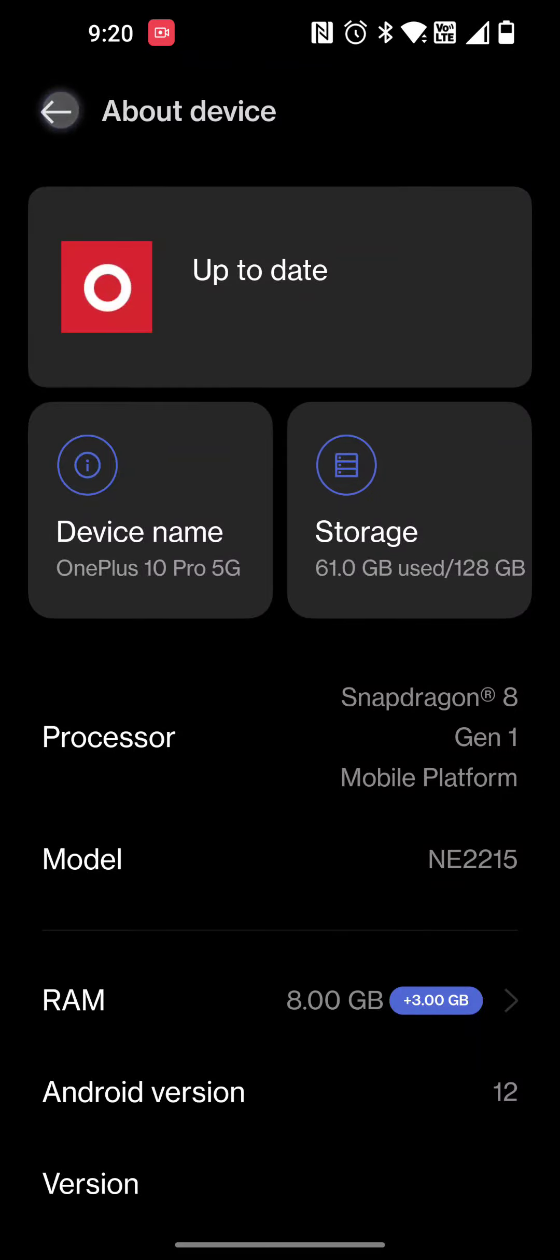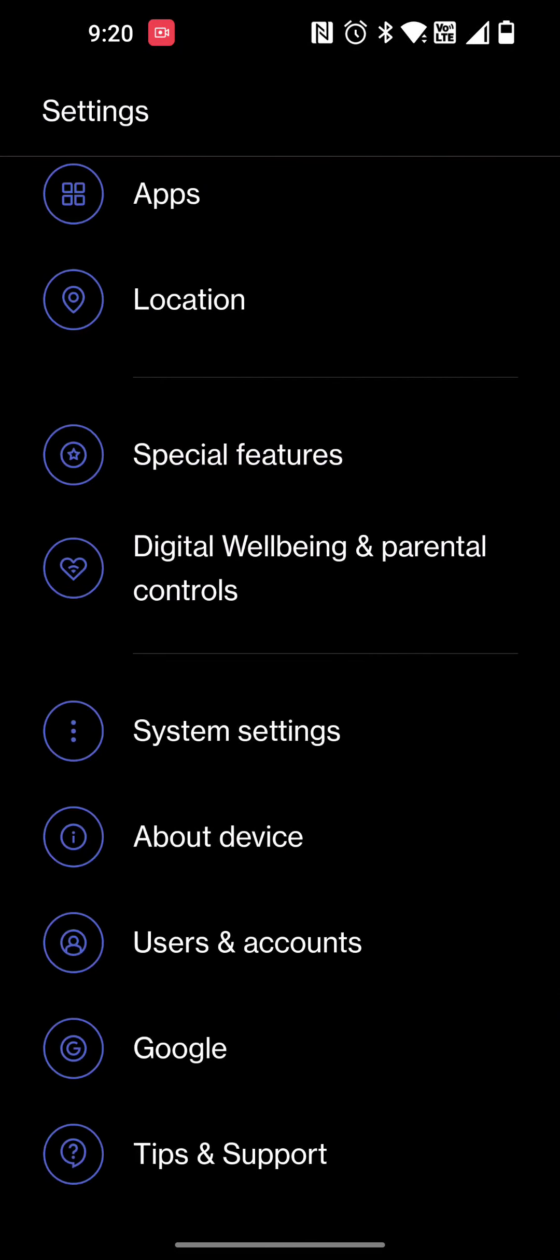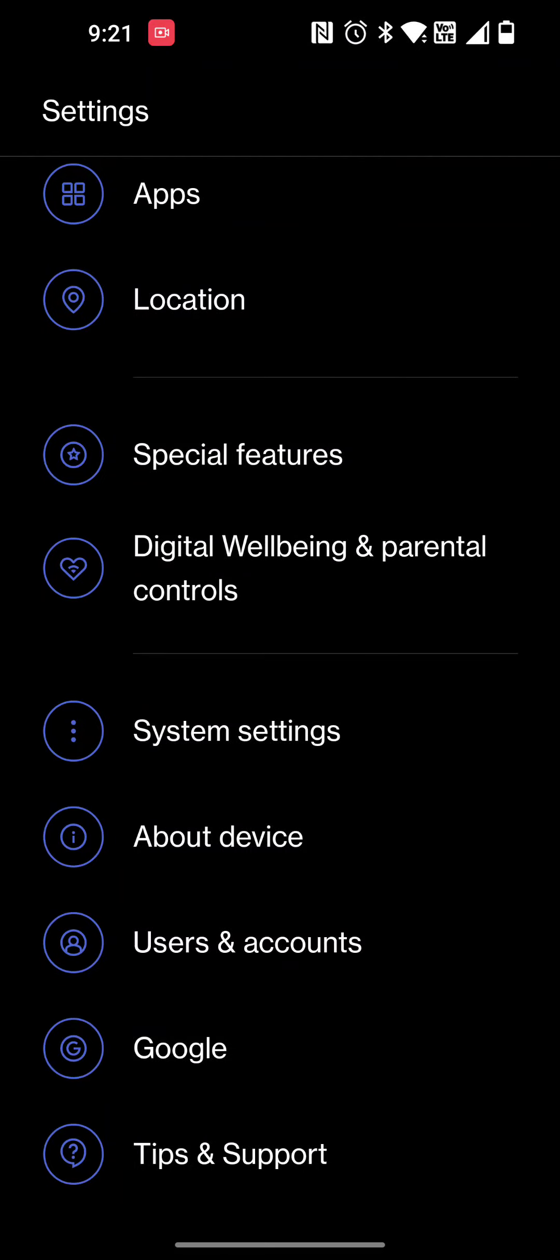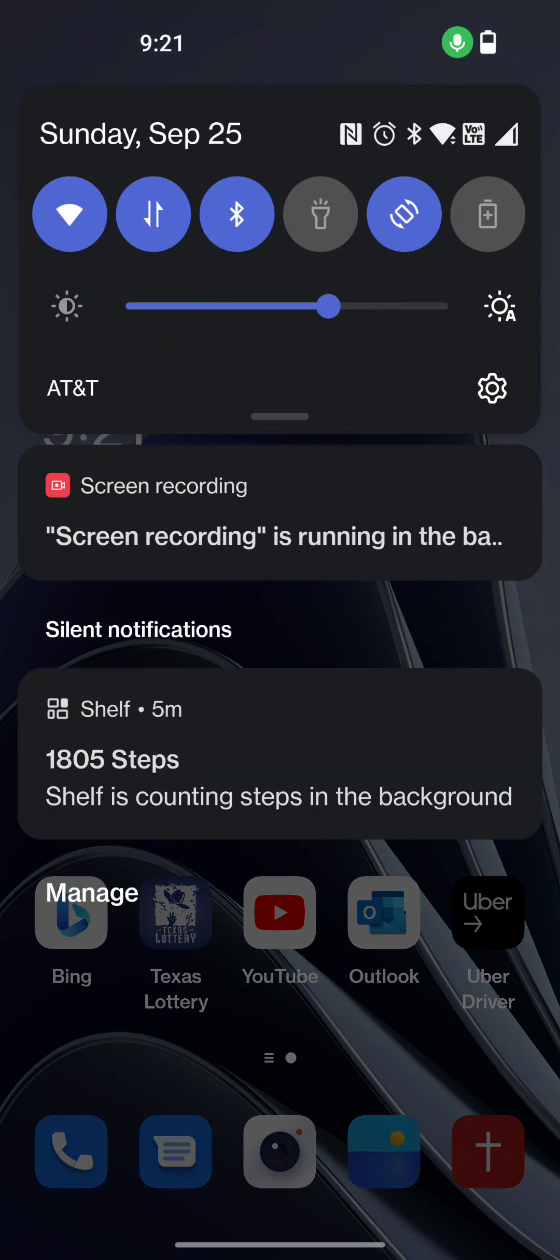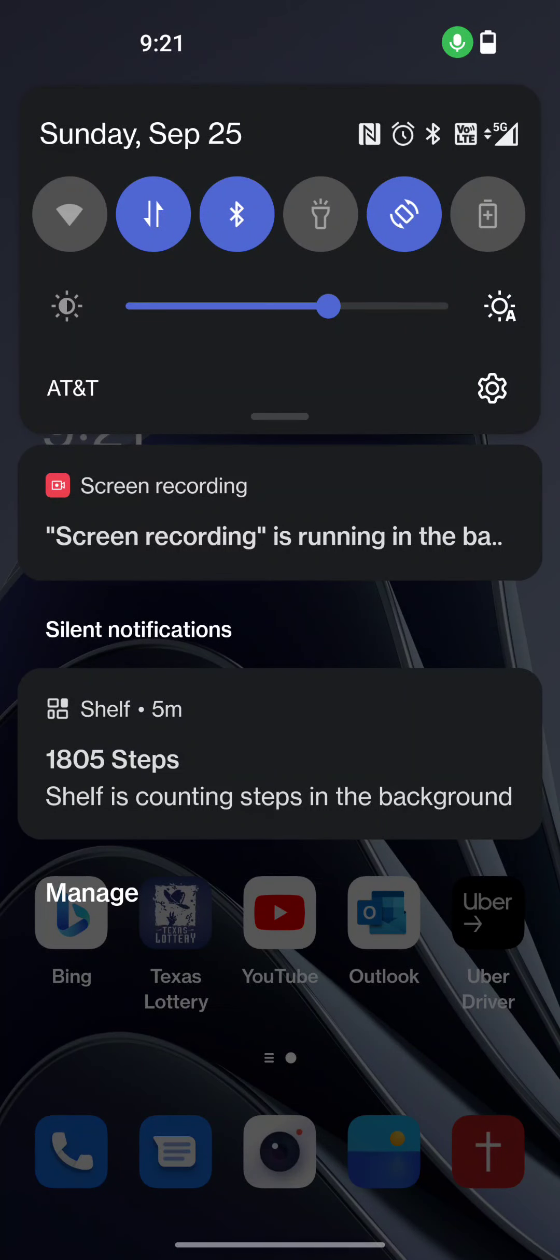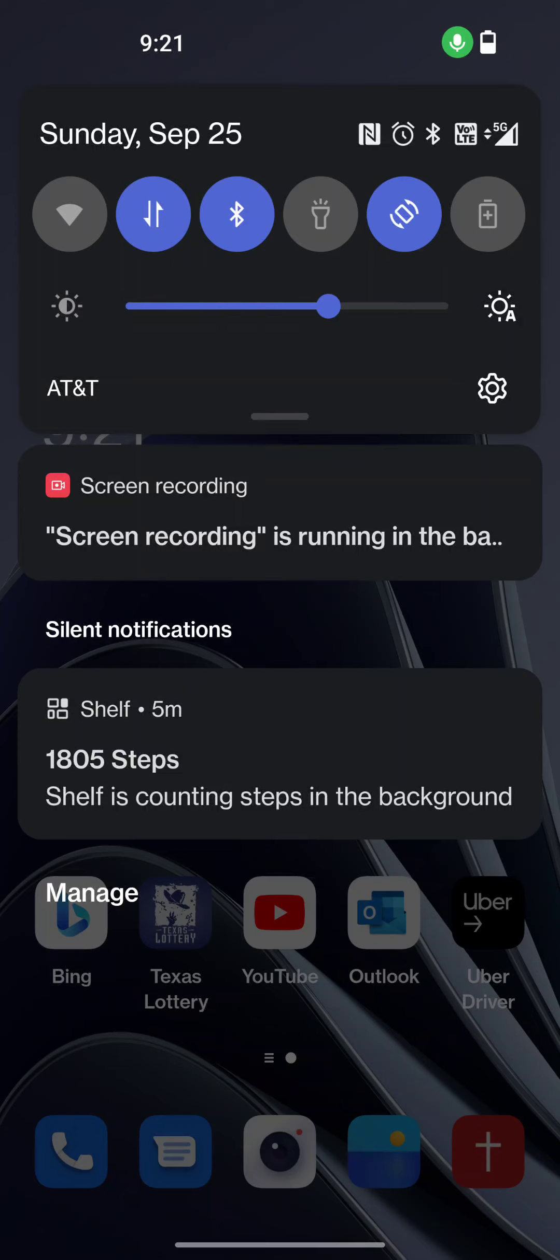For people who have this question about this device working on AT&T and getting 5G, I'm going to turn my Wi-Fi off. As you can see up in the upper right hand corner, you see how it says 5G and I'm getting four bars.